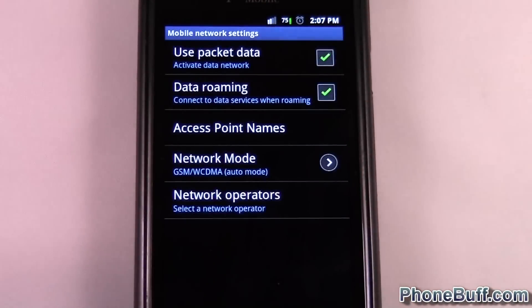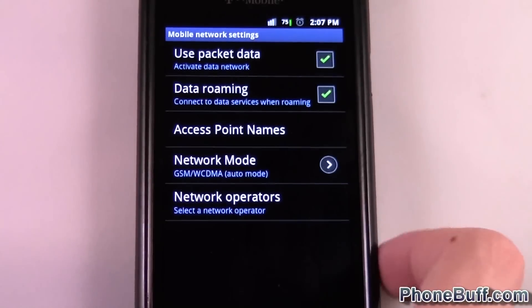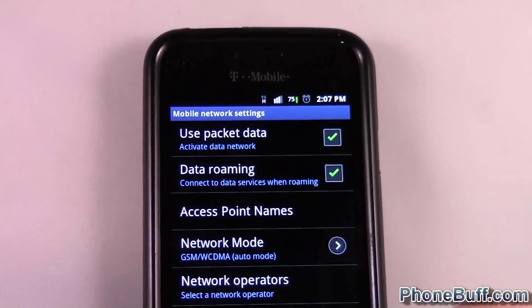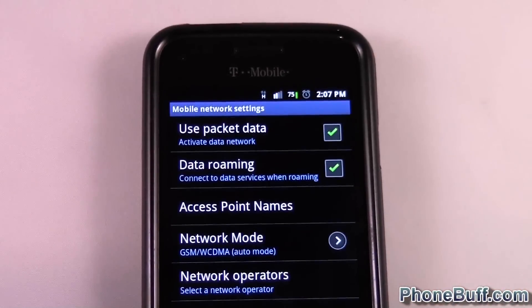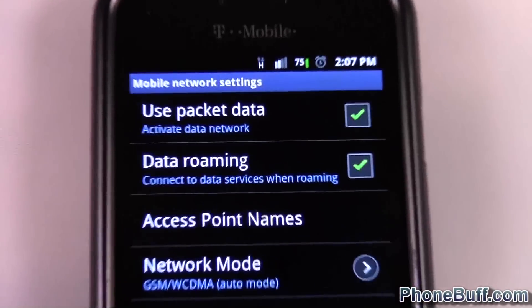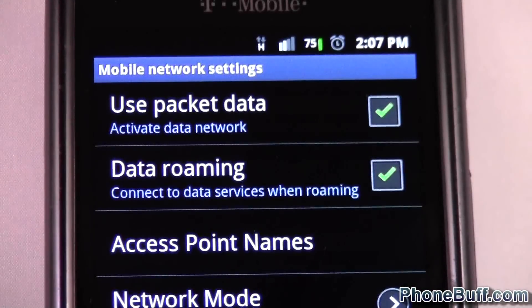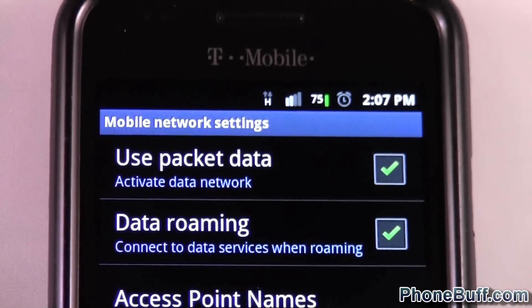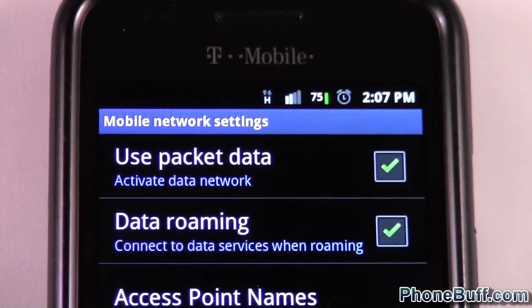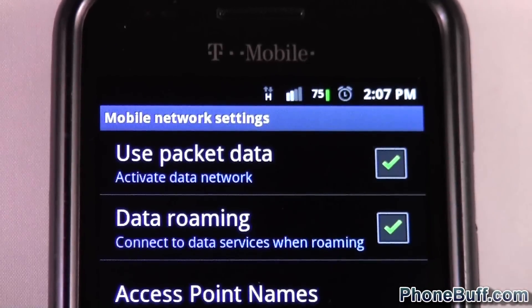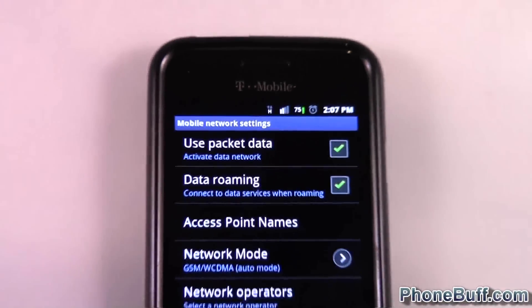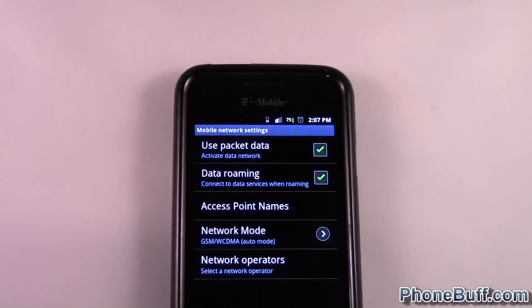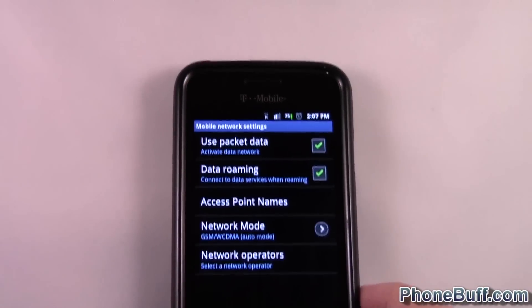So I'm just gonna go ahead and check that. It says 'Do you want to do that?' — okay. And you can see at the top bar my little H popped up, so I am connected to the data network now.